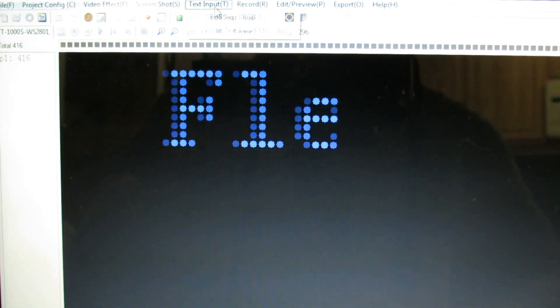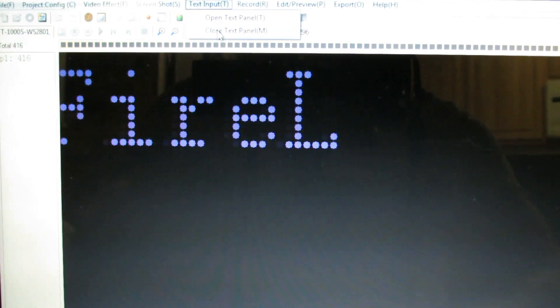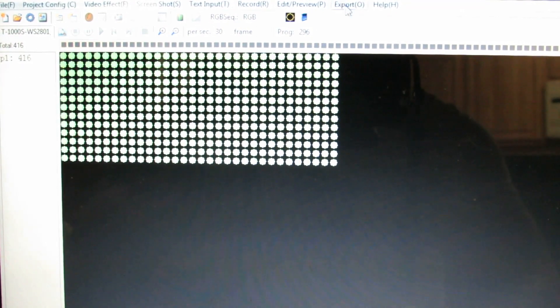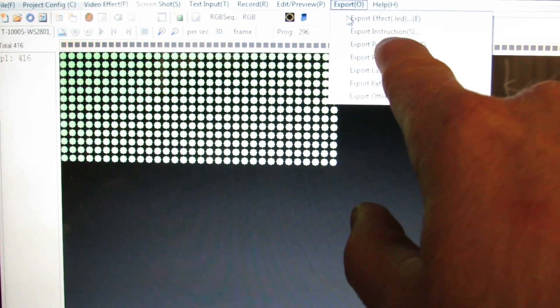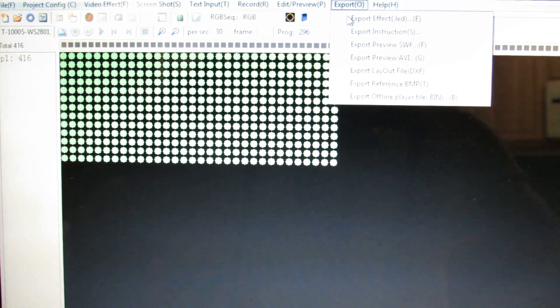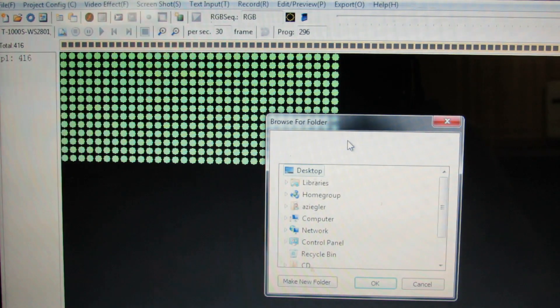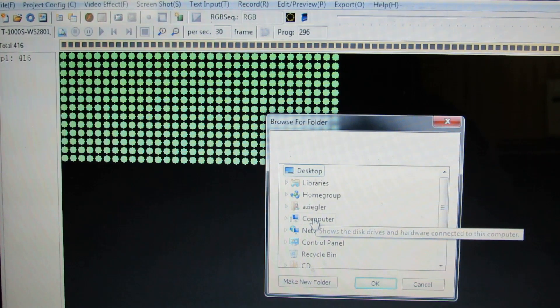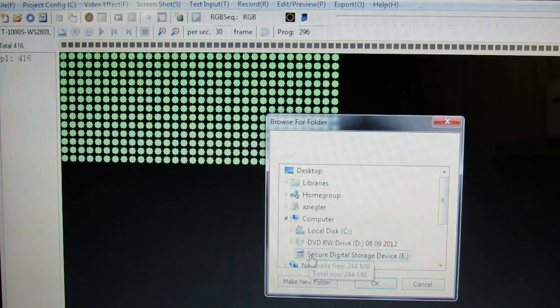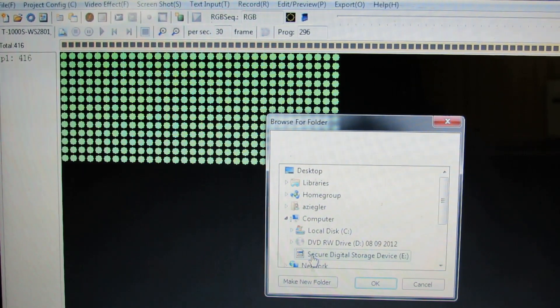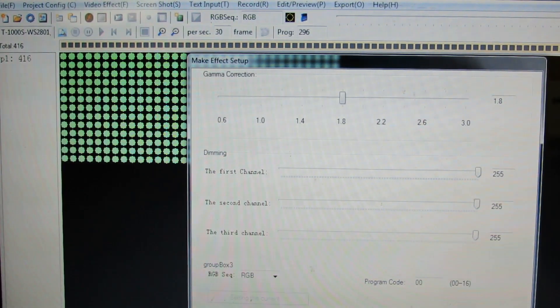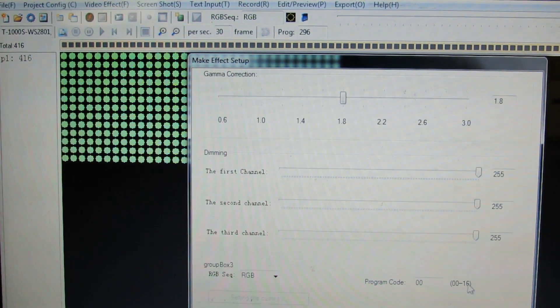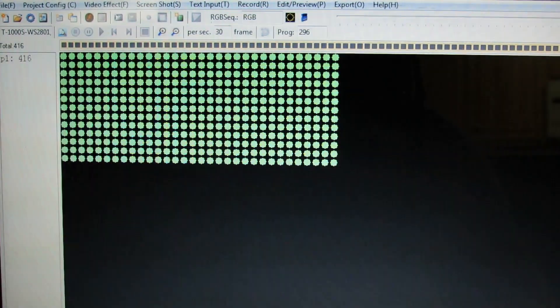So now we need to close text panel to be able to export it to our SD card. So we close the text panel, it goes back to the screen. And now we go to export, export effect dot LED. It's a letter E there, the top choice. All right. This panel comes up, browse for folder. We go to computer, we go to SD card, secure digital storage device. We click open. We're going to set it. Once again, I don't have any programs on there. So it's zero zero, but you can go zero to 16. Okay. And we have then saved it. So now we're going to remove the SD card.